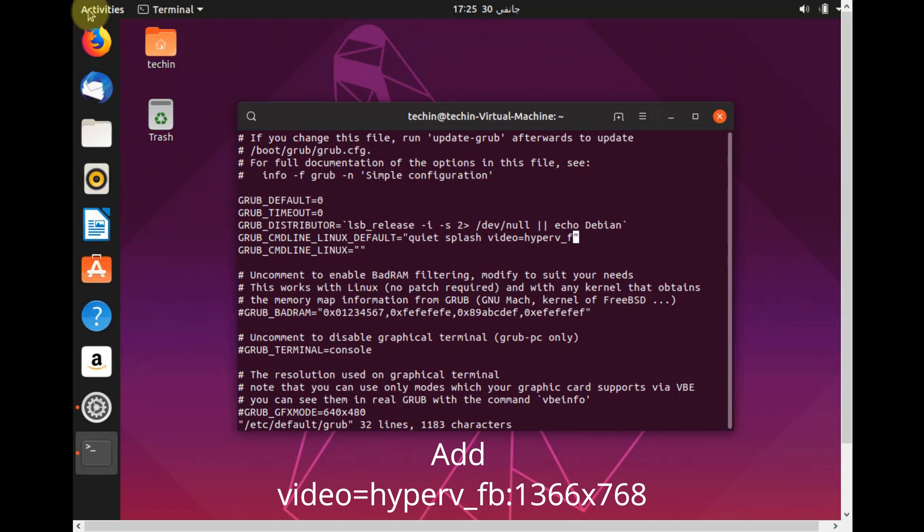For example, my screen resolution is 1366 x 768.